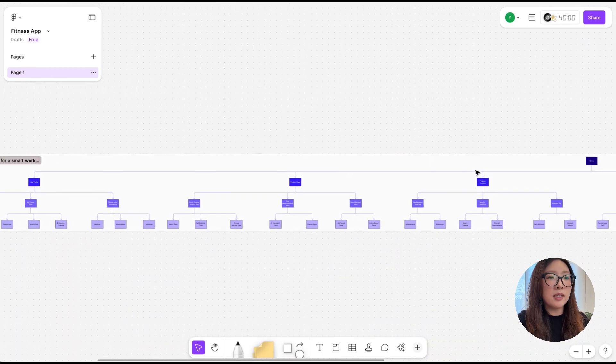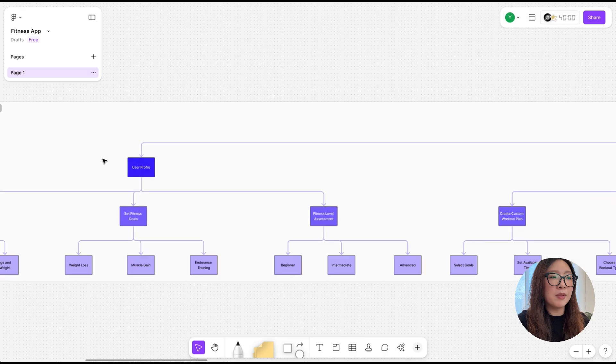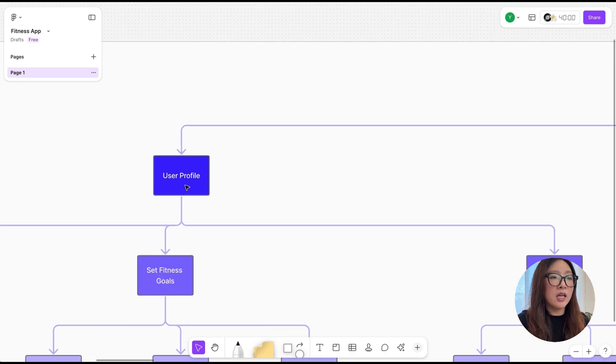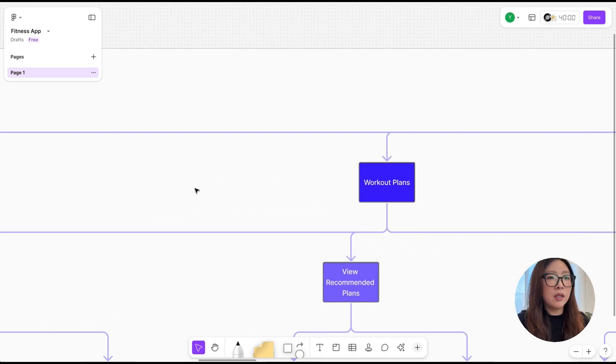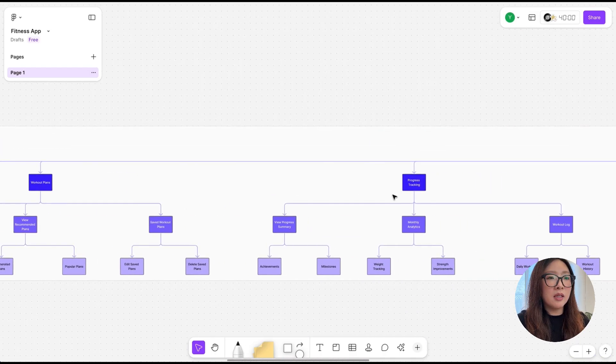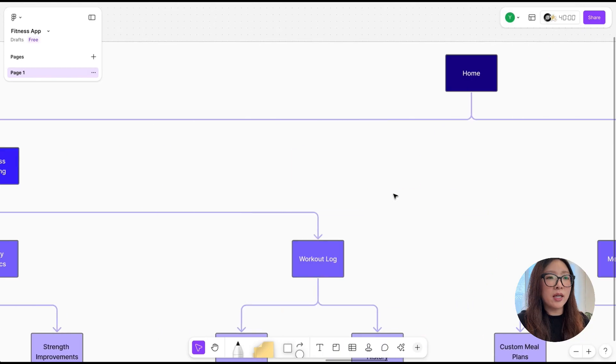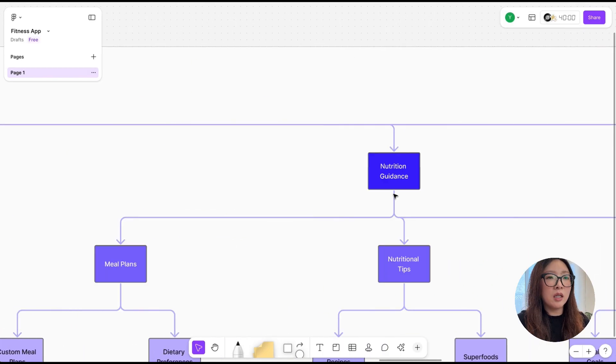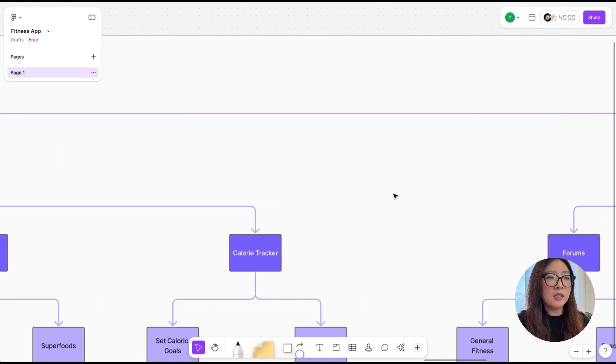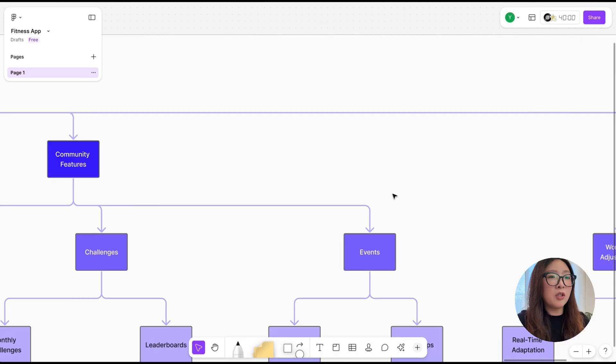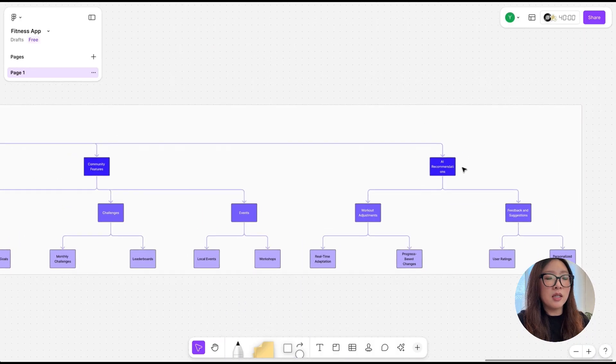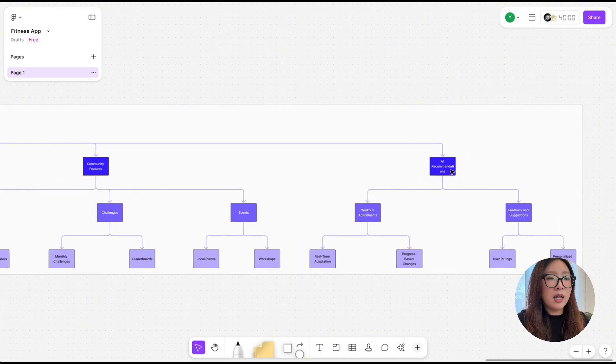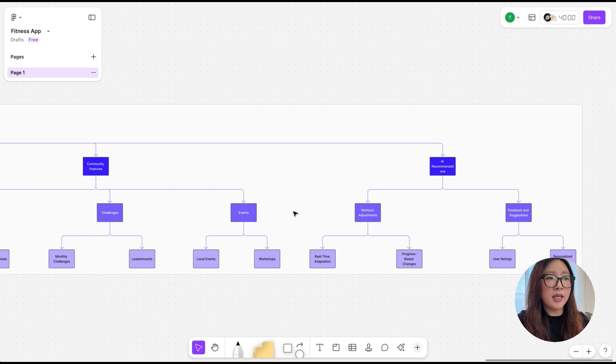From home screen to how this could break down to different tabs such as user profile, workout plans, progress tracking, nutrition guidance, community features, and AI recommendations. It also breaks down into more details what are some key information should go within each of those main tabs.